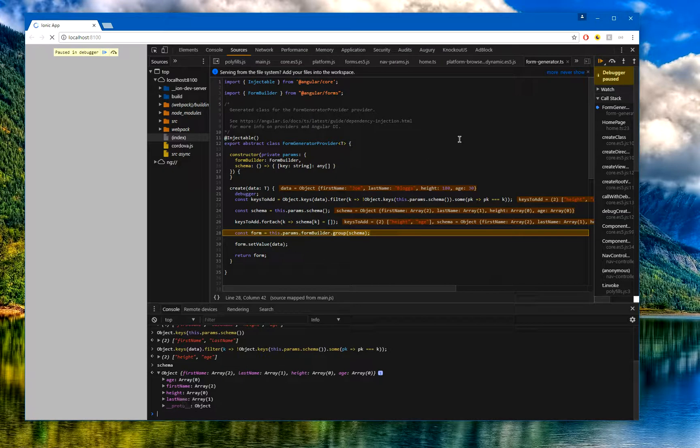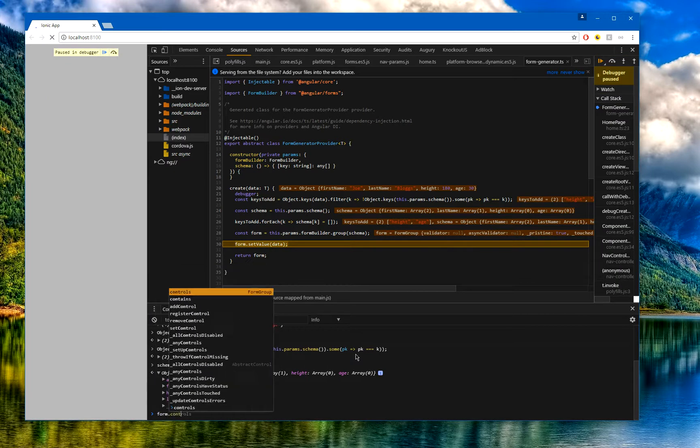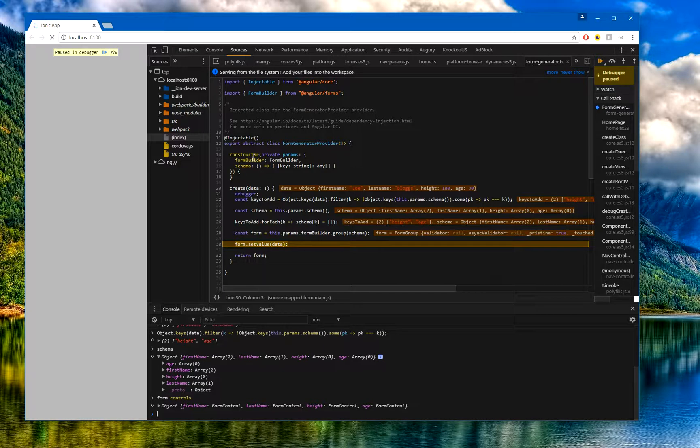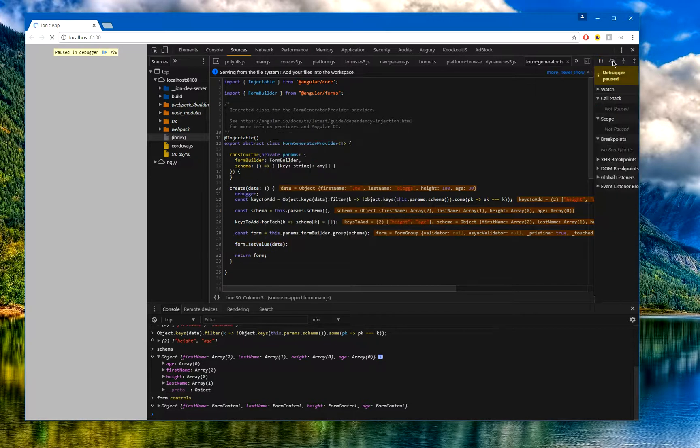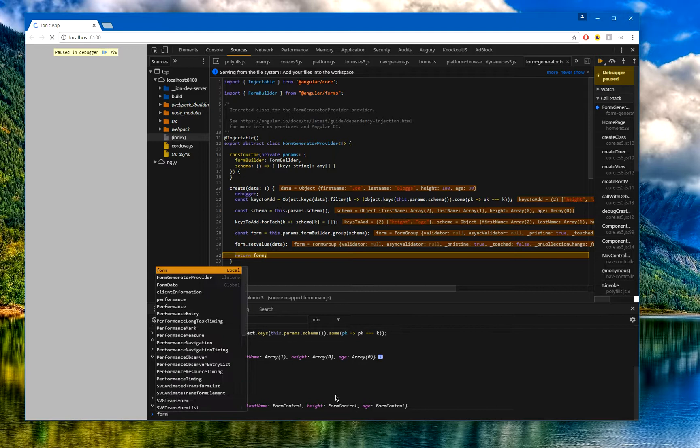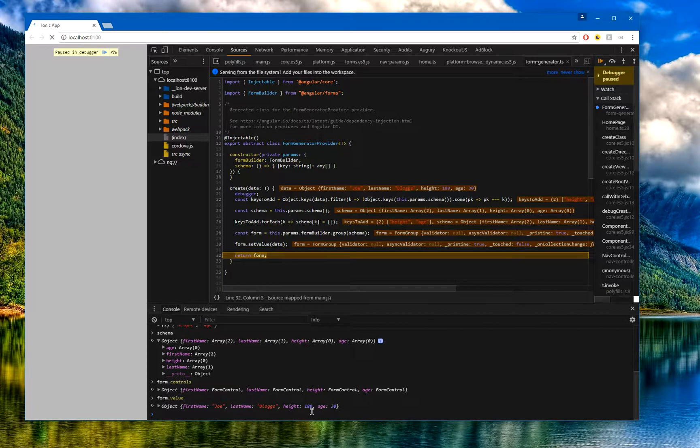Now if I create my form, I should now have a form.controls, and you can see we have firstName, lastName, age, height. Now with that original object with all those properties, I can now do setValue, and now I have a proper form. If I do form.value, you can see I now have a proper form with the firstName, lastName, height, and age, and there is validation on the firstName and the lastName.